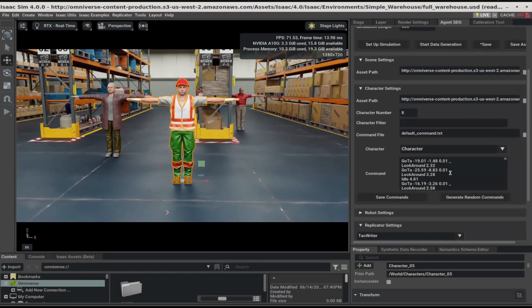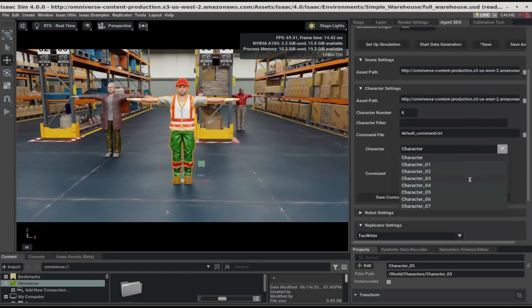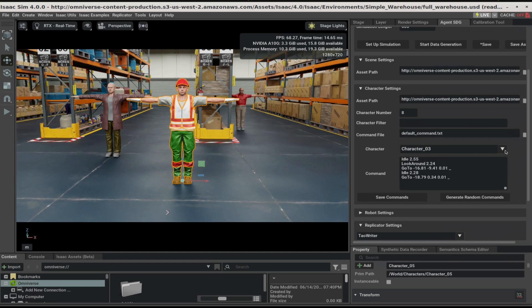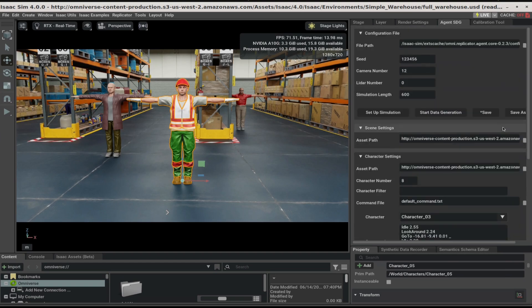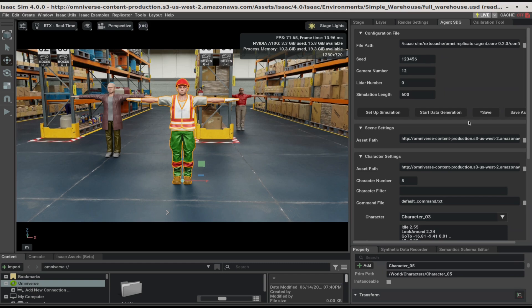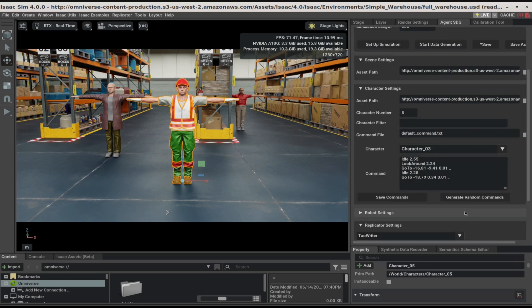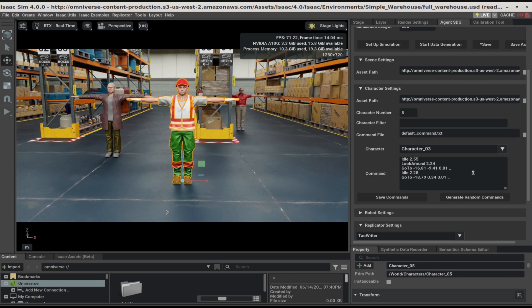The user is free to edit the commands for any character they like. Or, they can generate a new set of random commands by changing the seed and clicking the Generate Random Commands again. For now, I'm going to stick with the defaults.